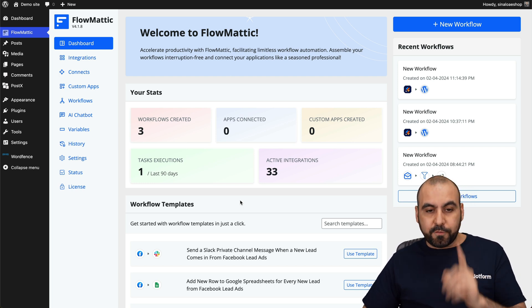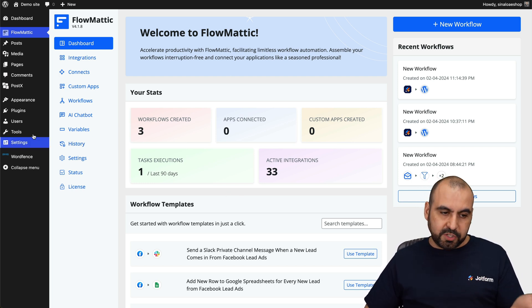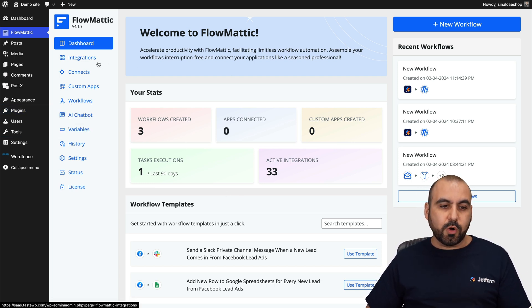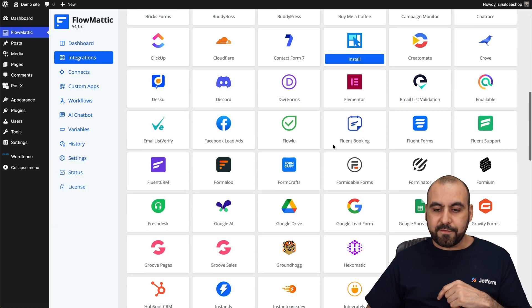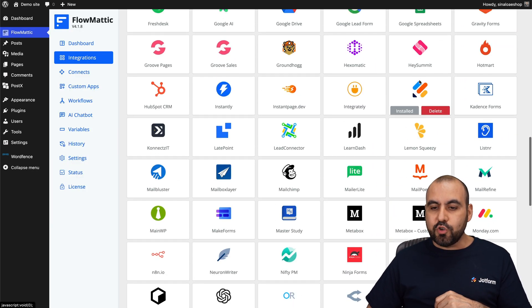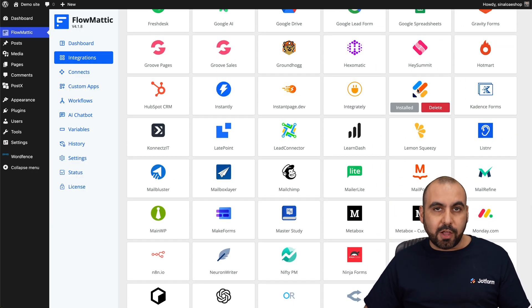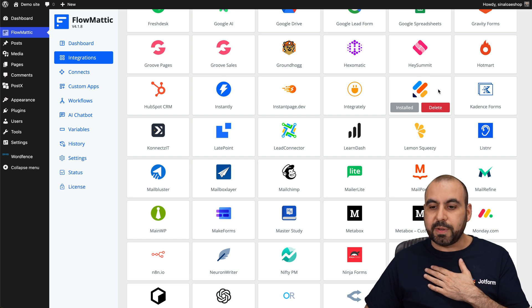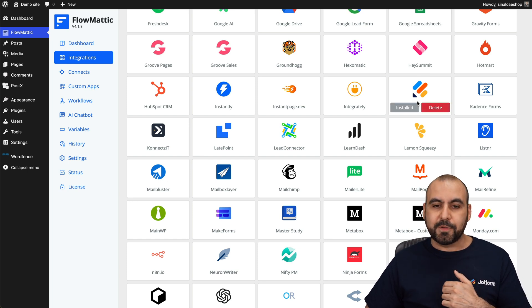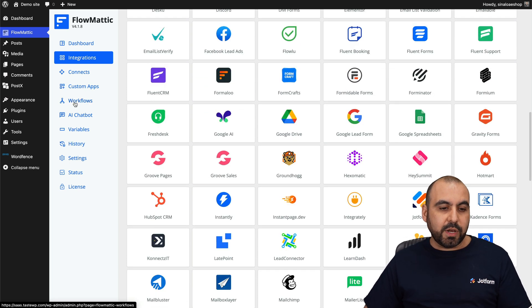So the first thing you want to do on Flowmatic after installing it in the plugins, you want to go to integrations, scroll down here and find JotForm and you want to install it. In this case, I already have it installed, but if you haven't, go to install right here.